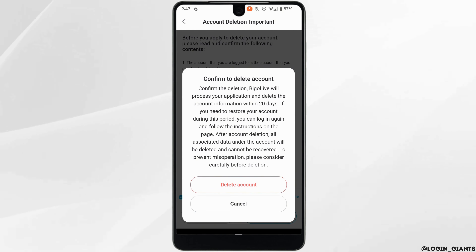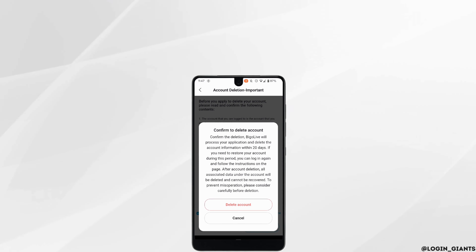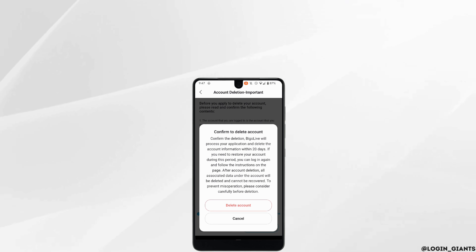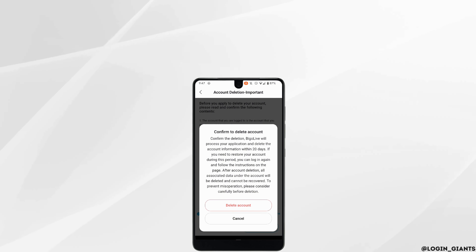That's it — this was the tutorial on how to delete a Bigo account permanently. I really hope this video is helpful for you. Thank you for watching it till the end.